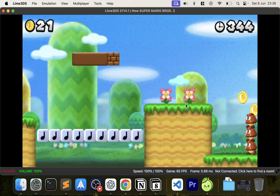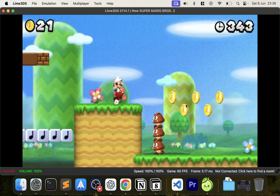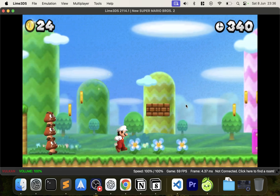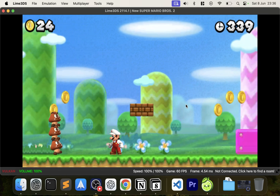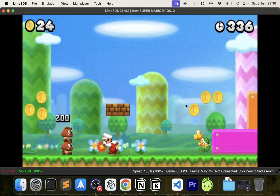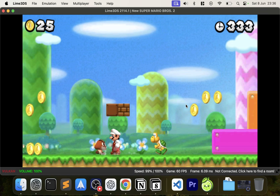You're welcome to stop the video right now — I'm literally just going to have a bit of fun and play some Mario.